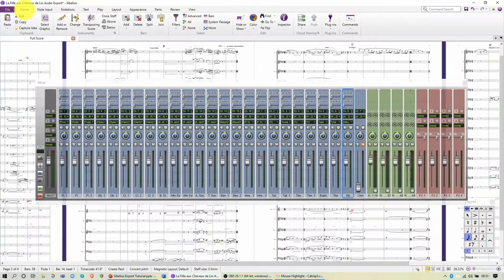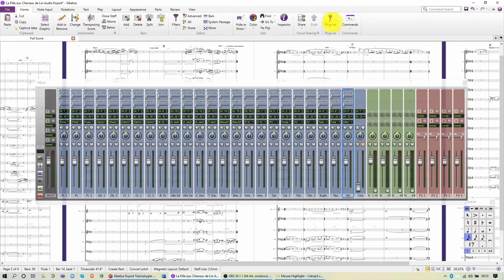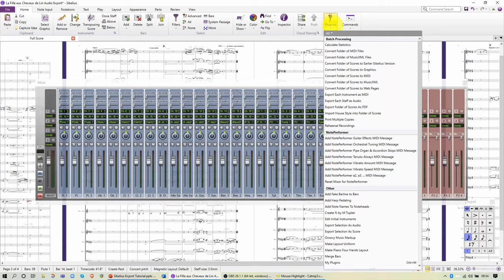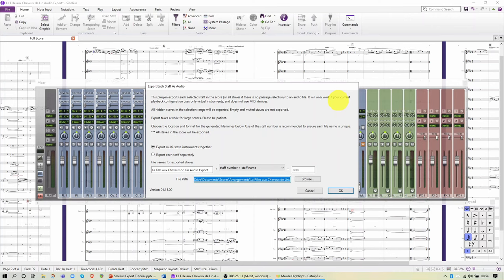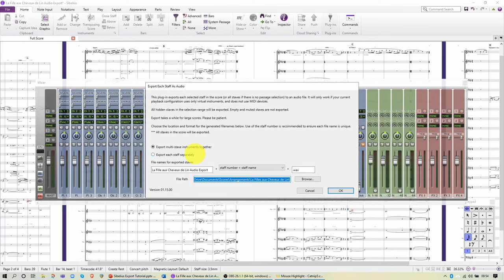So now we're ready for the export. Go to the Home tab in Sibelius and over to the Plugins. Scroll down the list of plugins and find Export each staff as audio. As you can see, that opens up a dialog box with a number of parameters for you to make decisions about. The first one is Export multistave instruments together. You might want to leave it like this, but if you are doing a piece involving keyboards and you want to pay attention to the balance between the left and right hands, you might want to choose to export them separately. But for now, we're going to leave it on Export together.